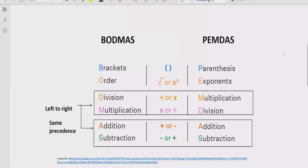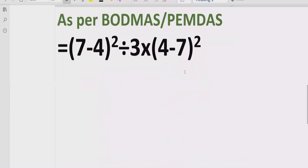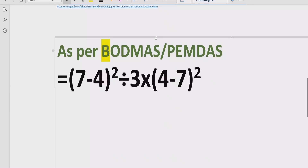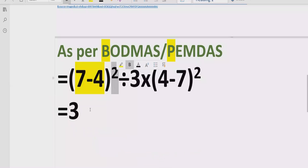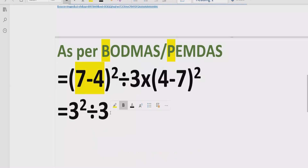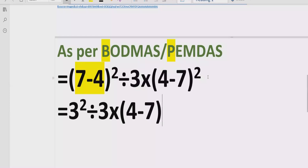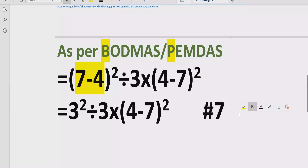Now let's move forward to solve the given expression. According to the BODMAS rule, first we solve the bracket or parenthesis. We have two brackets, so we solve the first one: 7 minus 4, which equals 3. We write 3 raised to the power, then divided by 3, multiplied by, and the second bracket 4 minus 7 raised to power 2 remains as it is. Reference: 7 minus 4 equals 3.